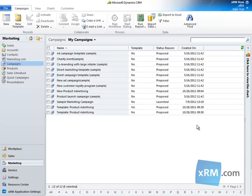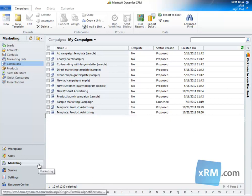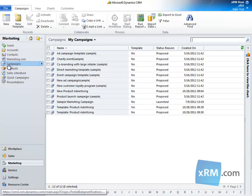We begin by navigating to Marketing and Campaigns. Let's open Sample Marketing Campaign, which I created for this tutorial.